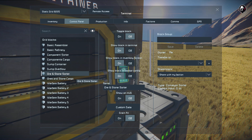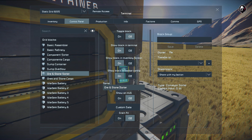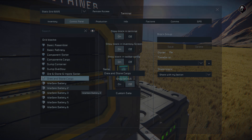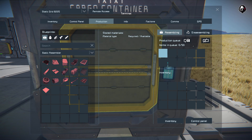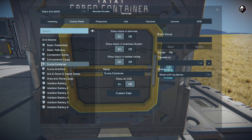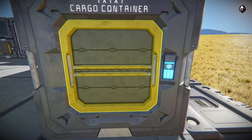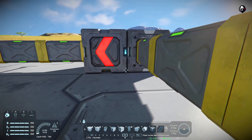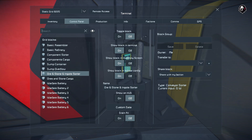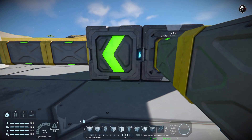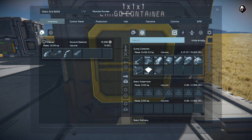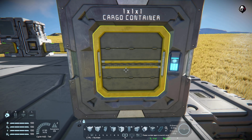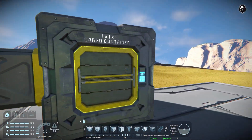In our case we have a component sorter, a components cargo, a dump container, a dump overflow container, an ore and stone sorter (and ingots), and an ore and stone cargo container. Let's come to the production area. I'm going to turn the refinery off in the control panel. Even with drain all turned off, this sorter block allows the pass-through of stones, ingots, and ores — but if we look inside, everything is still sitting in the dump box.